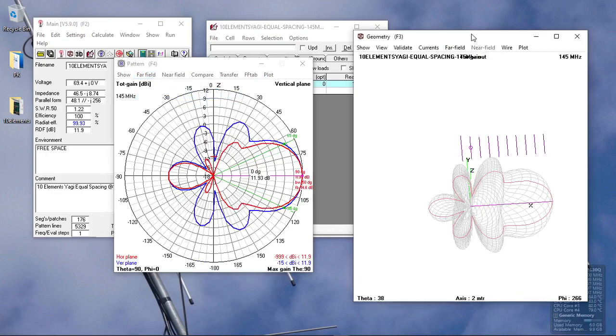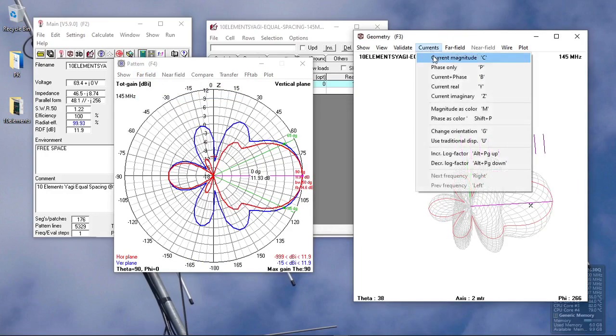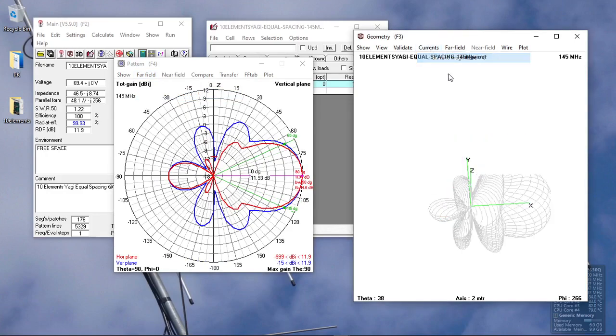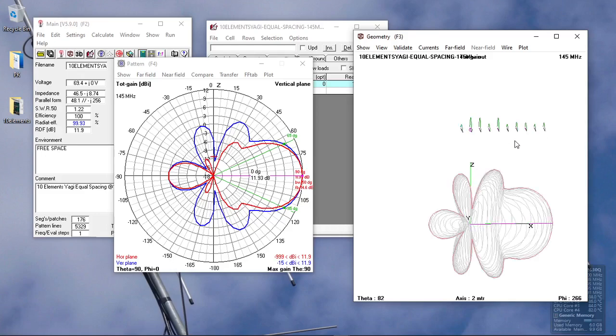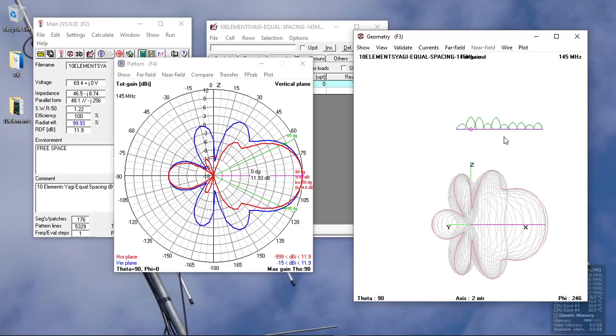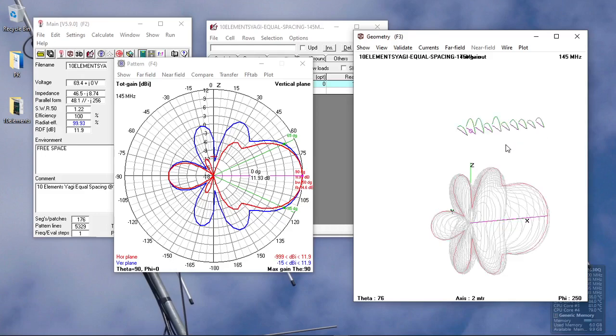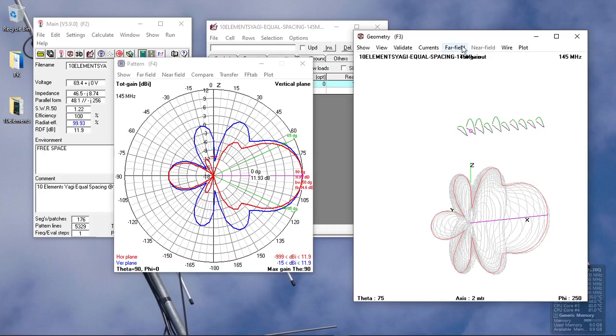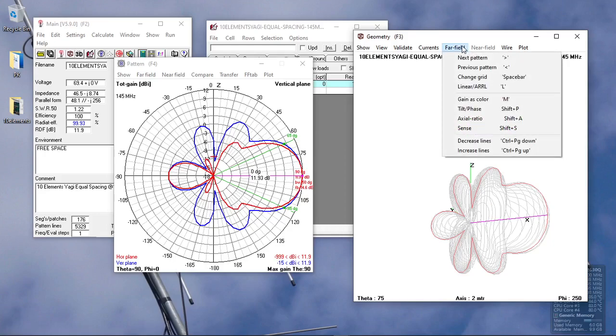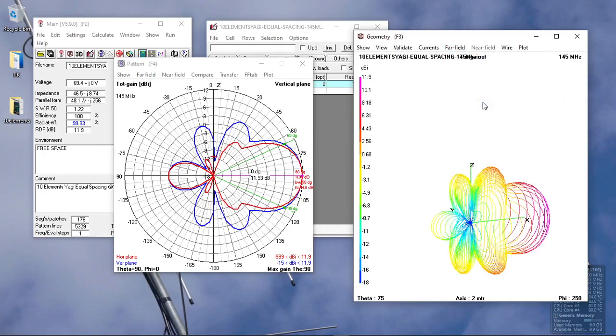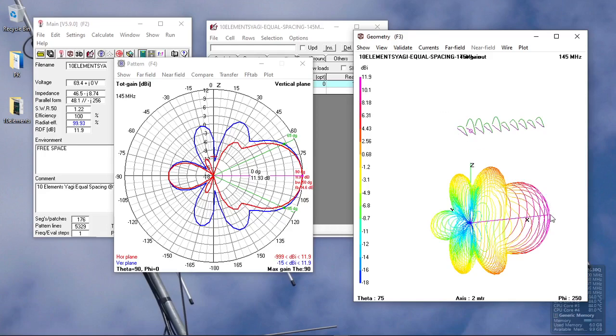The other parameters that we can see are the currents magnitude. We have the current magnitude on the antenna pattern. Another interesting part is gain as color, so we can see the actual pattern in colors and the corresponding gain based on the color of the antenna pattern.